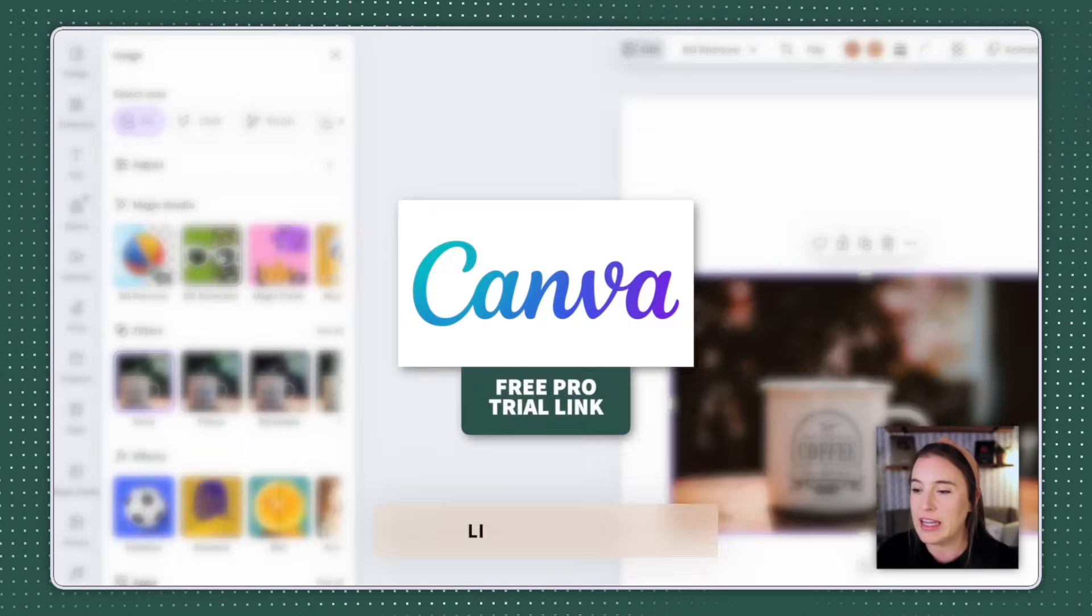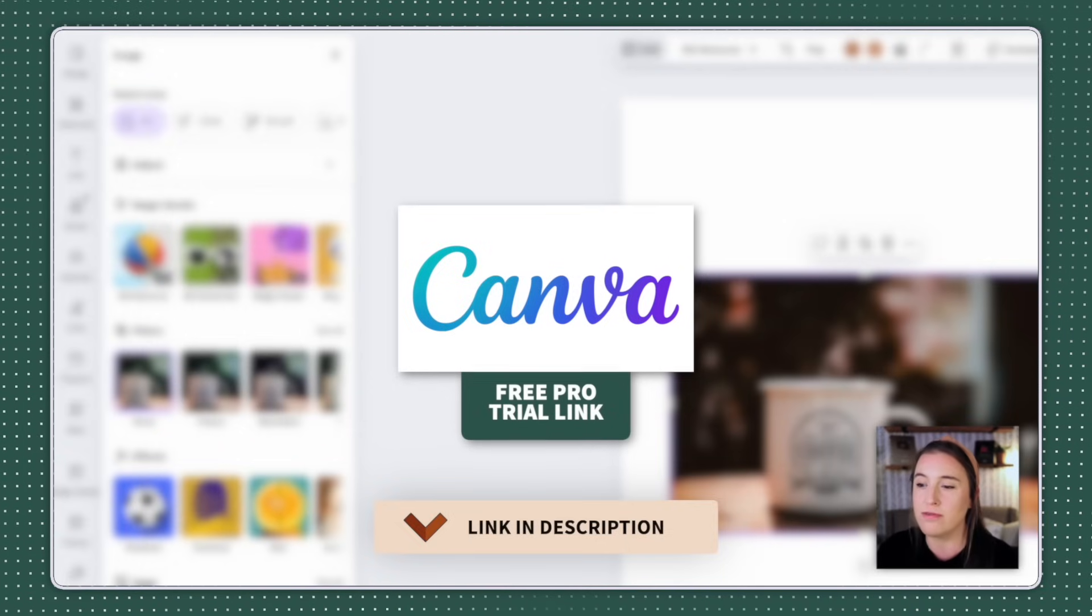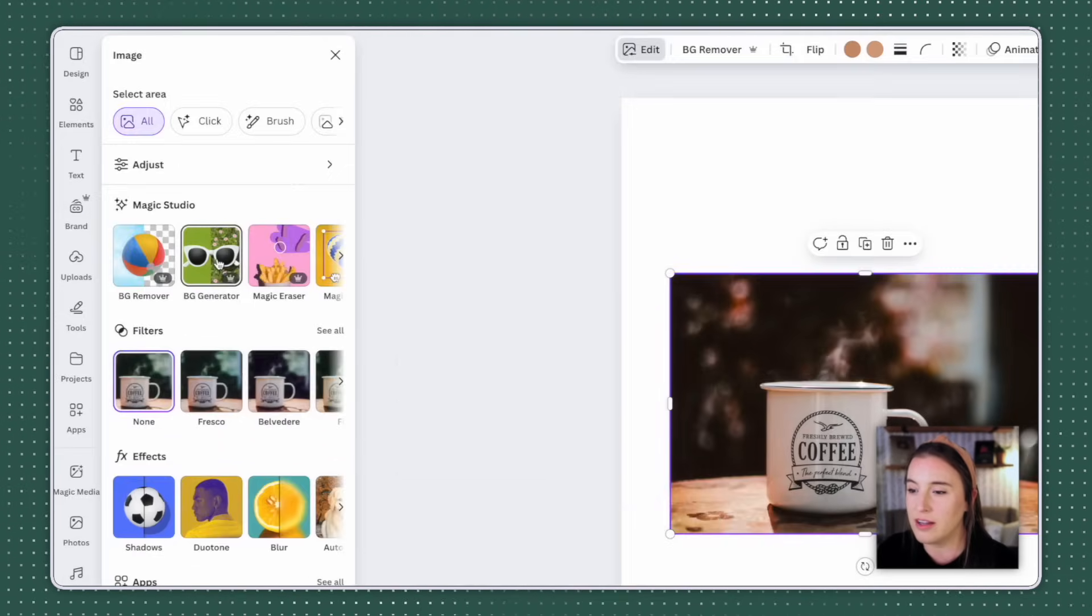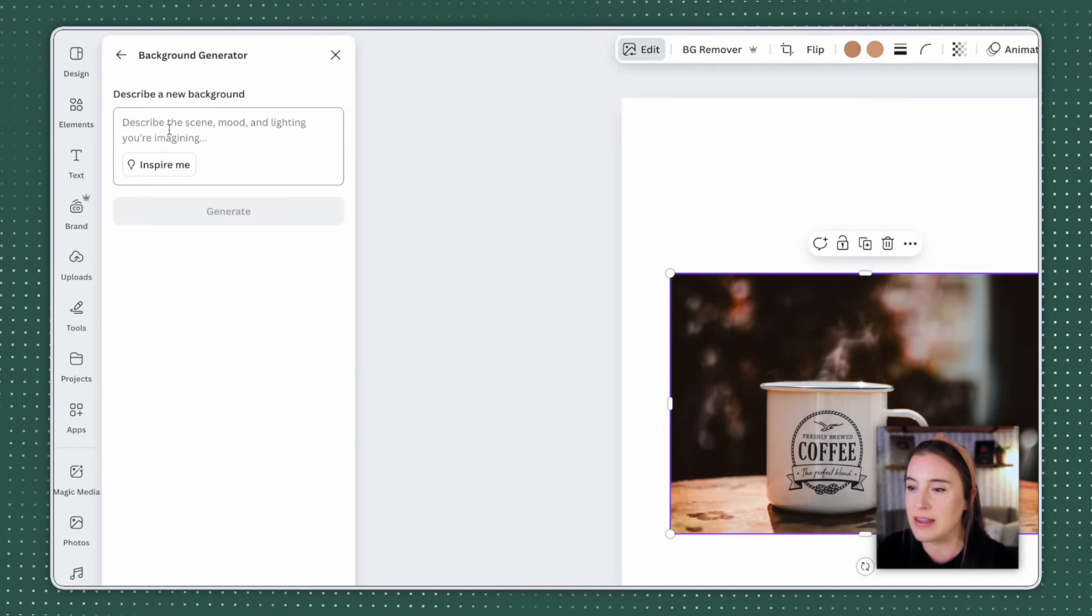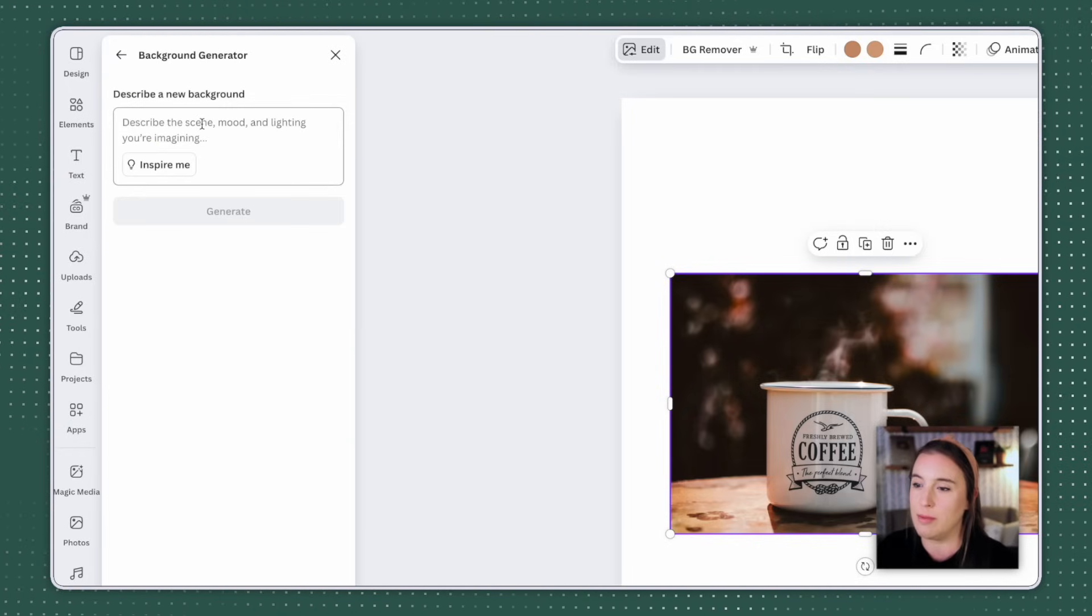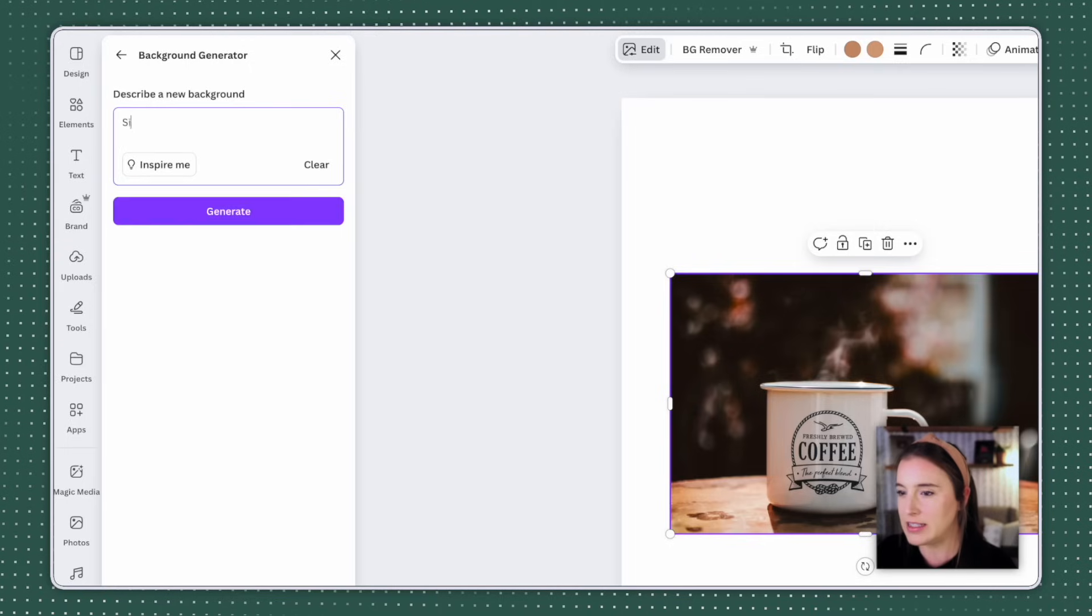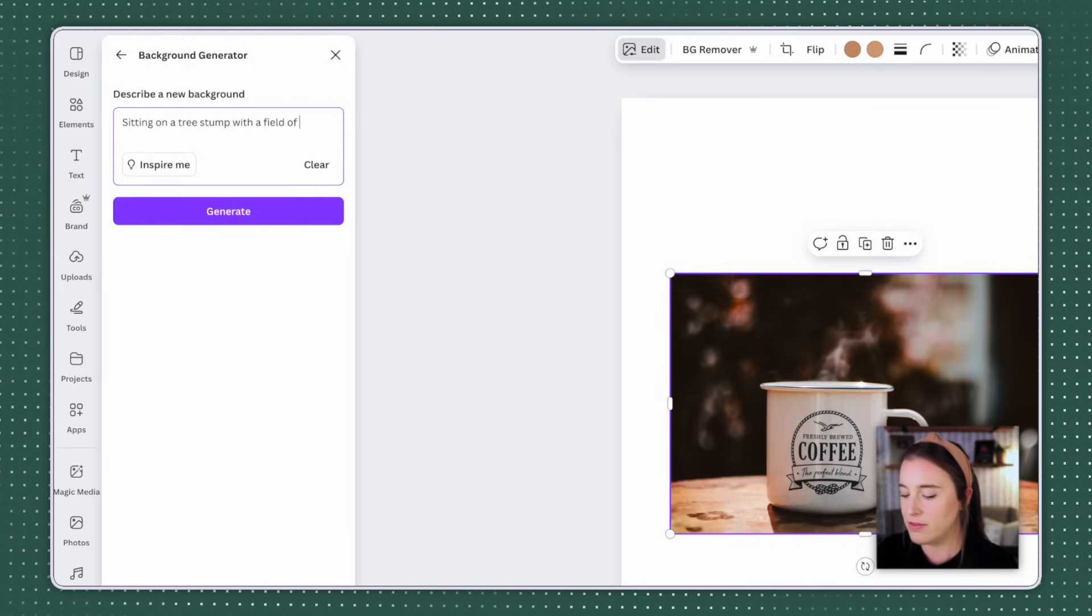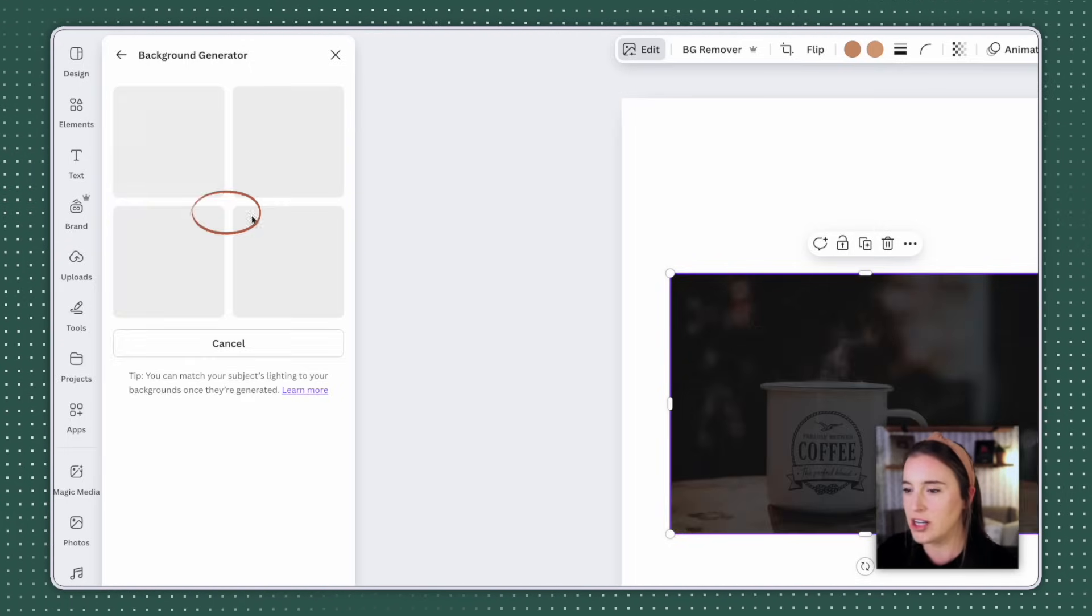So if you're on the Canva free plan, you won't have access to this. But if you think you might be interested in trying Canva Pro to get access to some of these more premium features, I've got a link in the description box below. You can click and try out Canva Pro for free for 30 days to see if it would be a good fit for you. So we're going to click on background generator and then give it a prompt describing the scene, mood or the lighting that we're imagining. So for this one, we've got our mug. I'm going to say it's sitting on a tree stump with a field of wildflowers in the background.